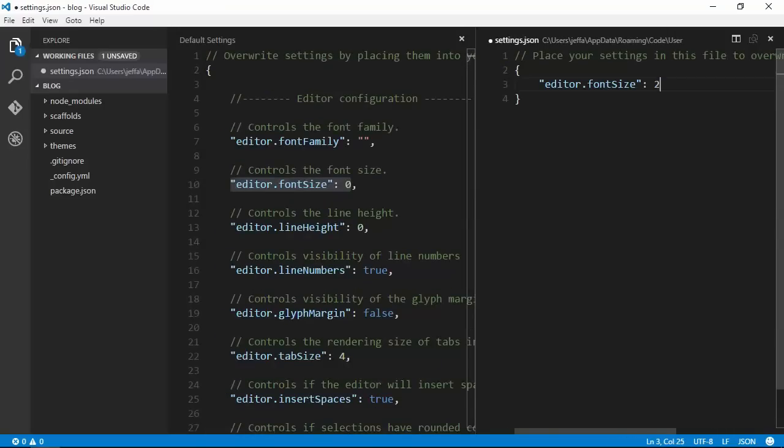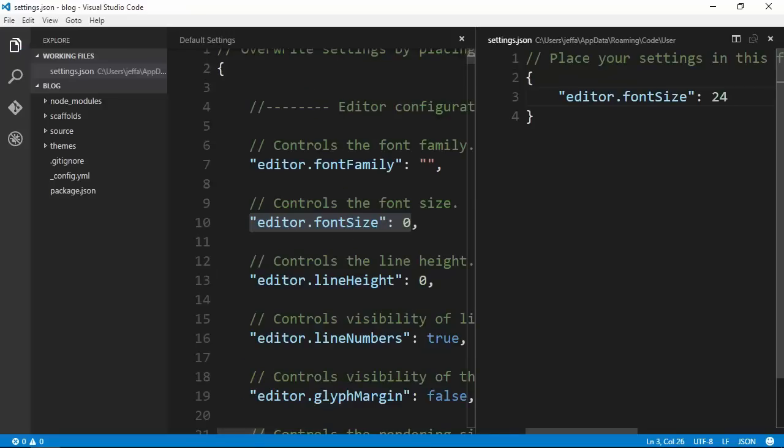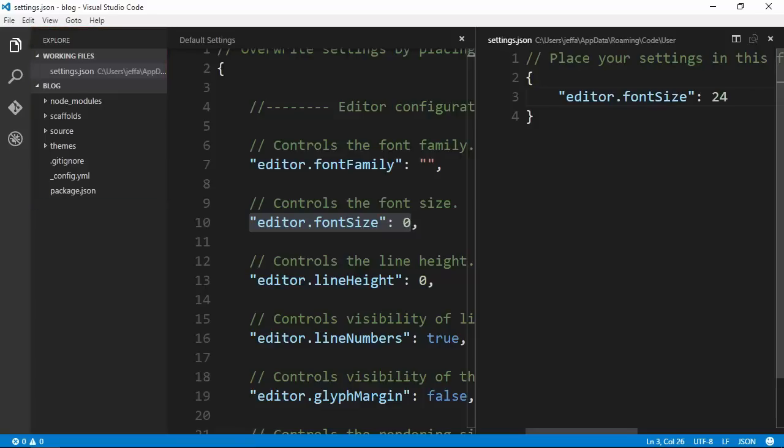Depending on how far away people are sitting, we may need to go even larger. That's great for our files, but you can see that the file list over here is still tiny.